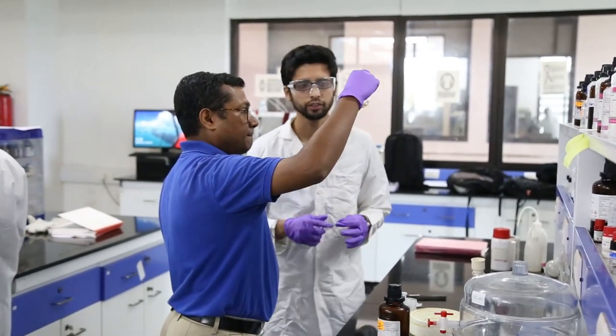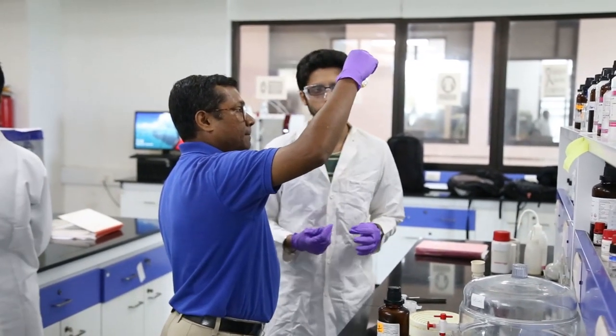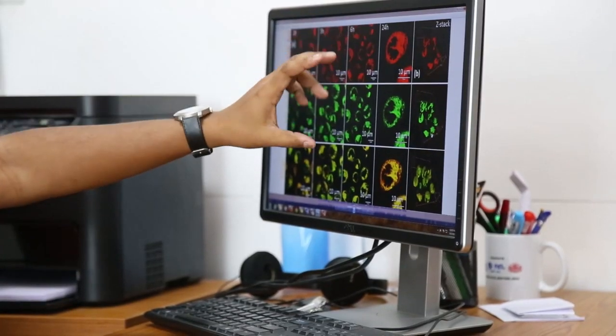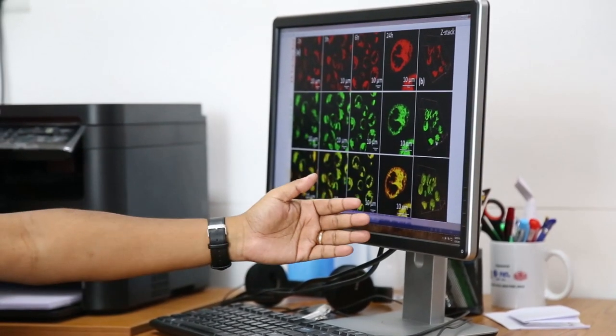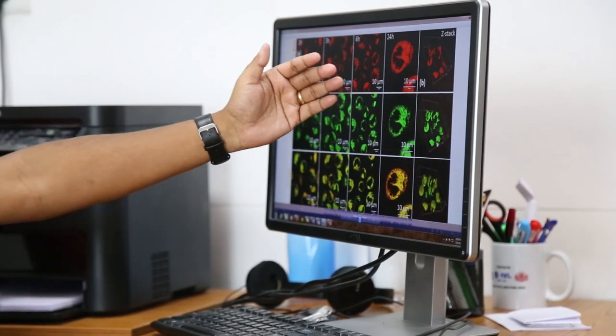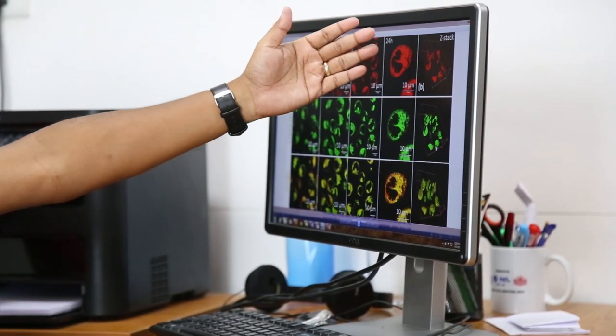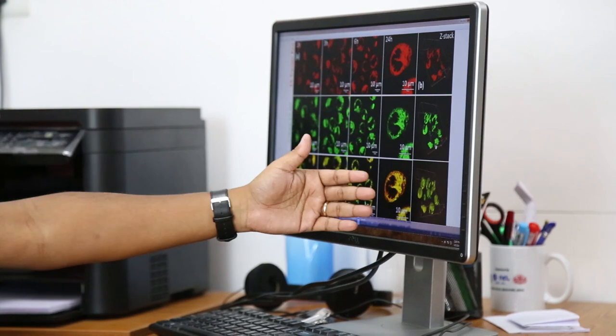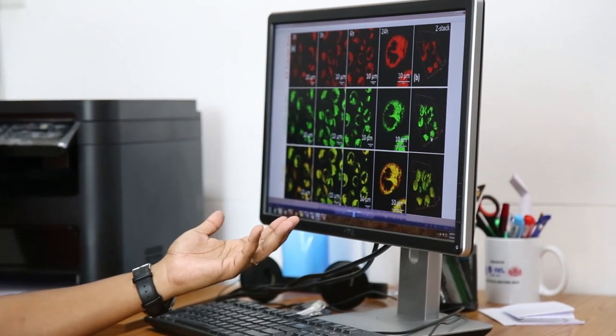Our basic idea is that no matter what, we want the cancer cells to be dead. The nanoparticle is a kind of package that will induce stress in the ER — endoplasmic reticulum — the protein factory of the cell. This stress will eventually lead to the death of cancer cells.